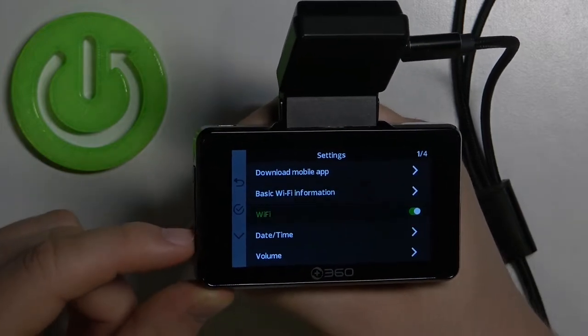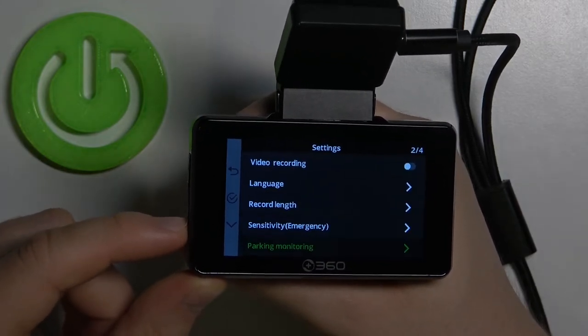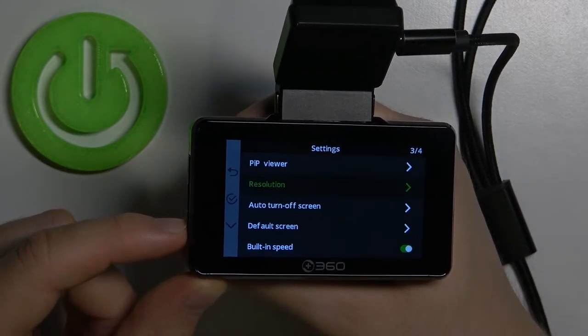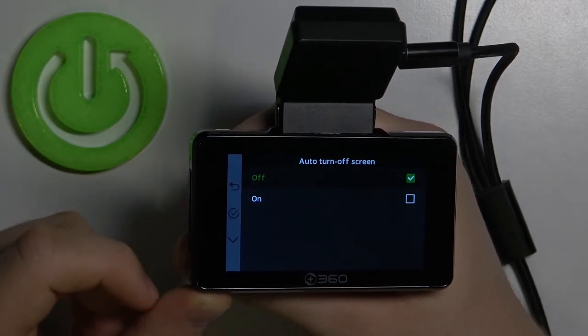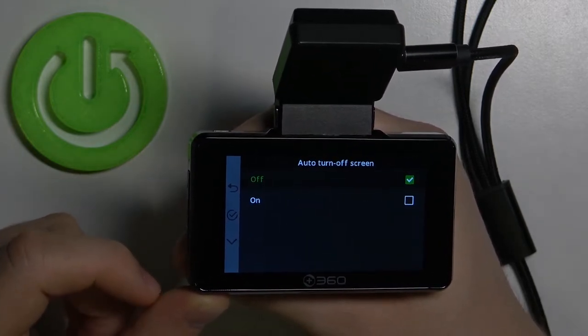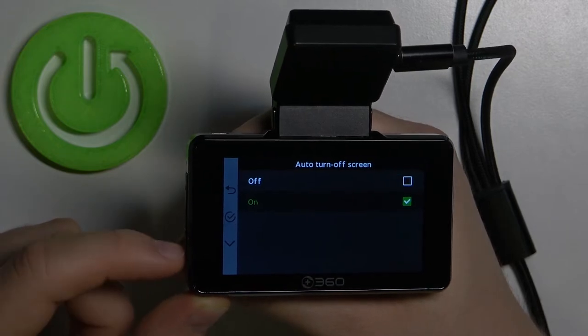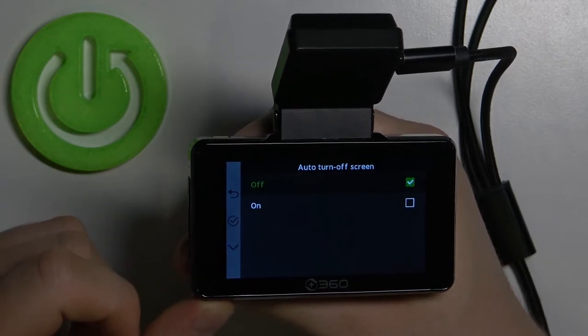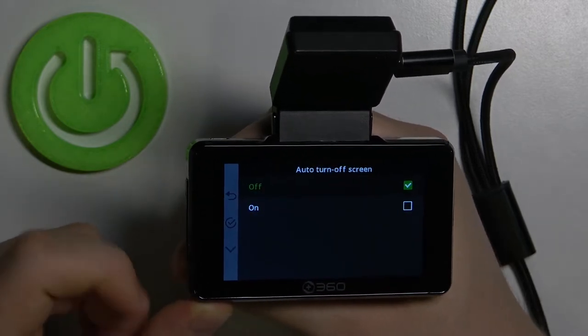Next, scroll down until you find this option — it will be under the resolution. Click to enter, and in this place you can turn it on or turn it off. You can decide. I'm gonna stay with it off.